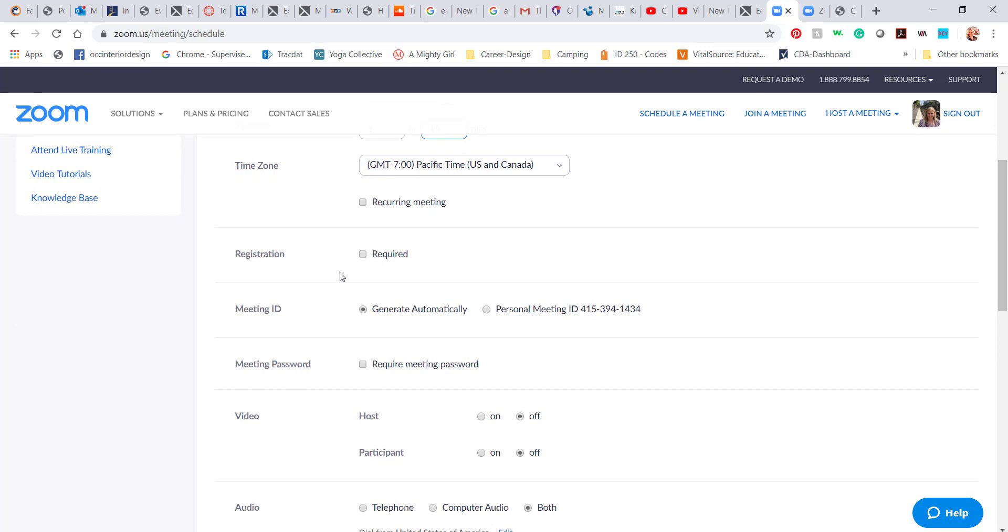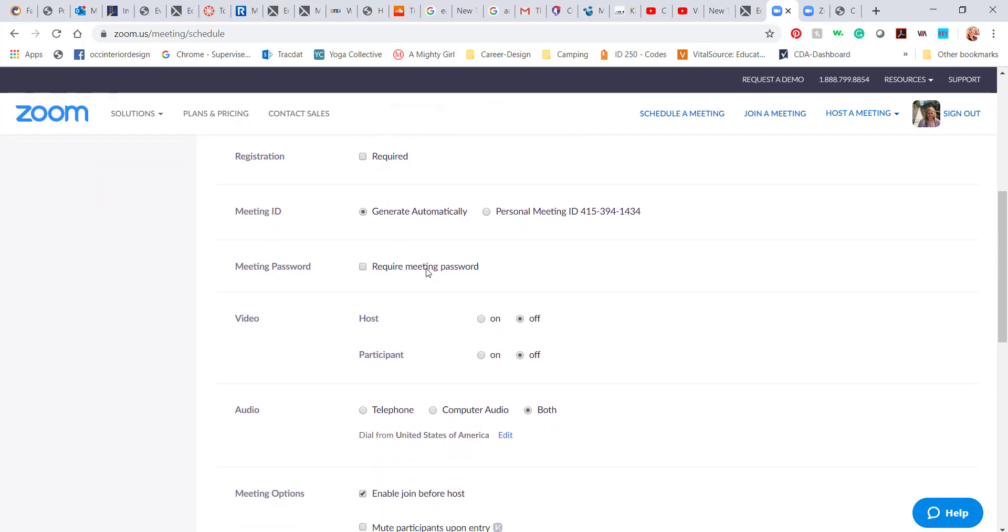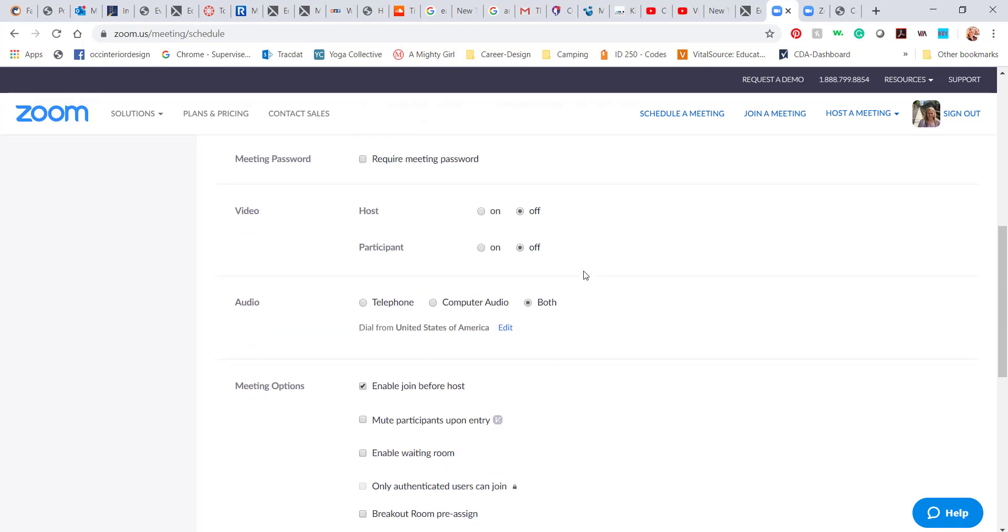I generally don't have any required registration or password because I'm just posting the link to my students, but you do have the option to set all of that.